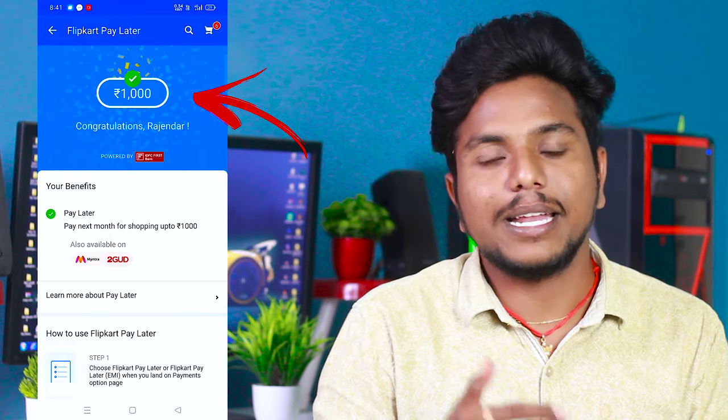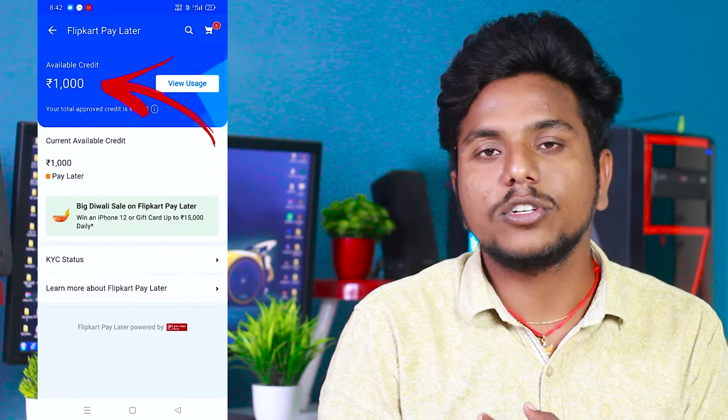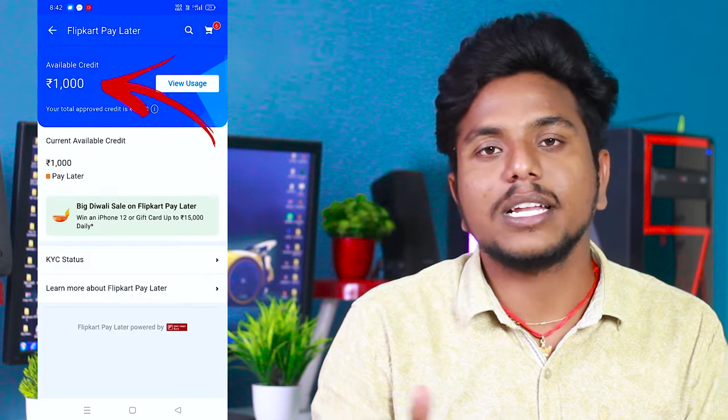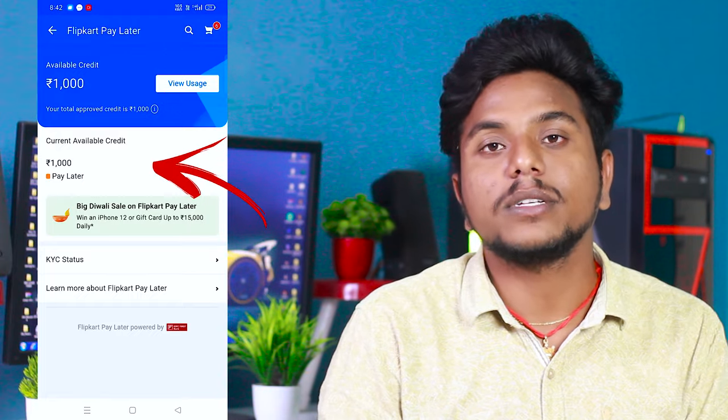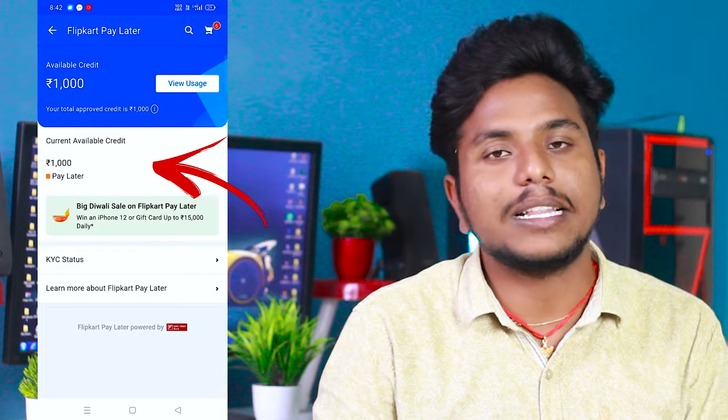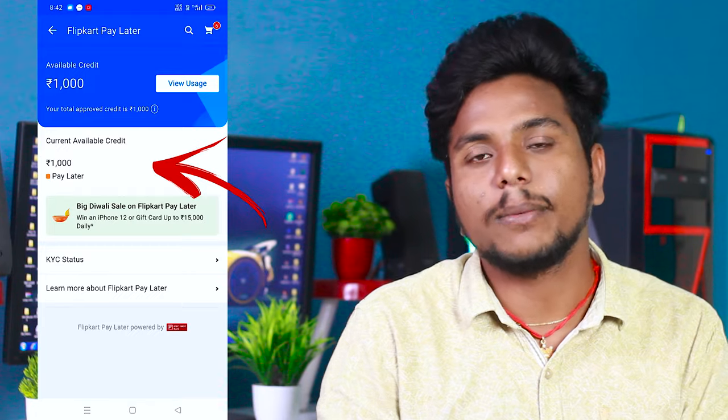So these are the details of Flipkart Pay Later and Flipkart Pay Later EMI. If you click on My Account and then on Flipkart Pay Later, you can check your Pay Later limit. If your limit is 5,000 or 10,000, you can use the payment option. If you activate this Flipkart Pay Later card, please comment below on how much payment limit you received — whether 1,000, 5,000, or 10,000. If you want to see the next process, we will show how to purchase a product.